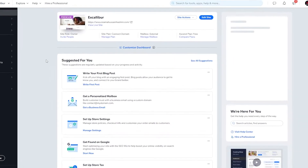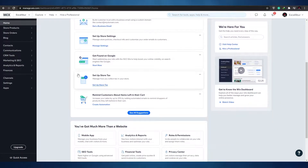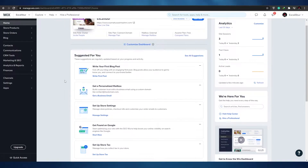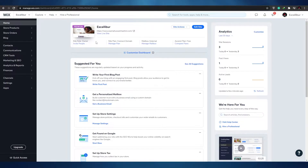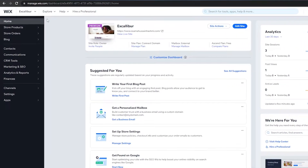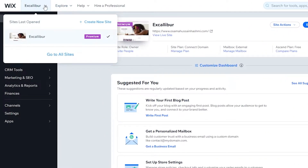Once you have signed up, this is how the website is going to look. We have quite a lot of things going on here. What I want you to do is simply create your very own website. I've already created one, but I'm going to go ahead and create another one just to show you how easy it is.